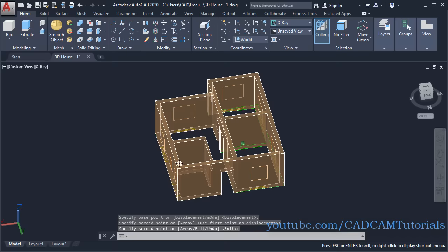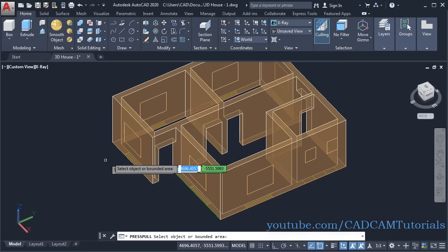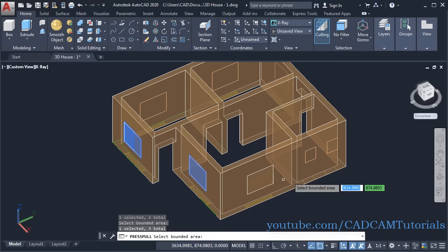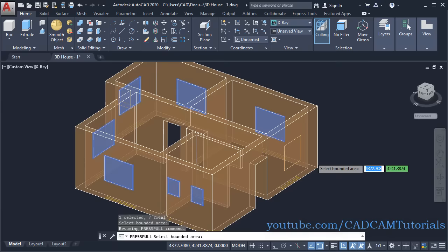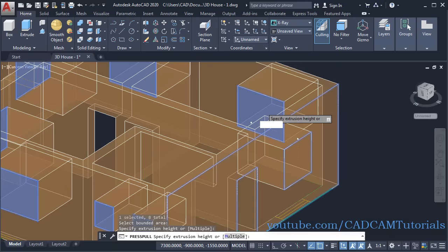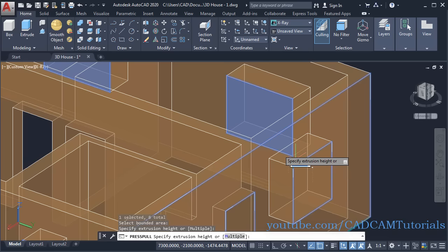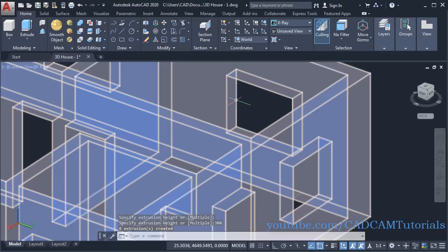All openings have been marked. To create the openings, click on Press Pull, click inside this rectangle, click on Multiple, and click inside all the other rectangles. Orbit it — all rectangles are selected. Press Enter, take your cursor inside to cut into the wall, specify a depth of 300, and Enter. In this way door and window openings are created.